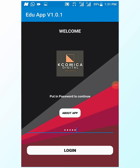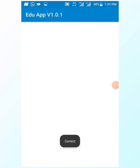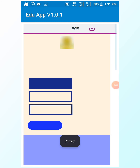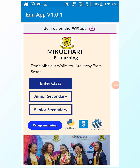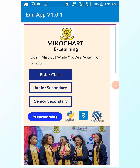This is a short video on how to enter your class. When you click on the application installed on your phone, you need to put in your own password. Once you put in the password, select login — and remember your data must be on.